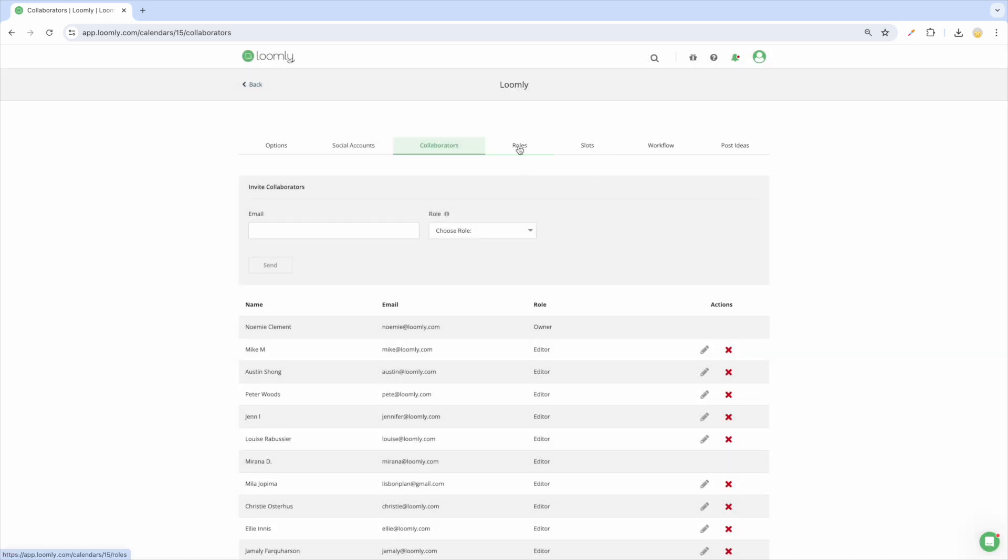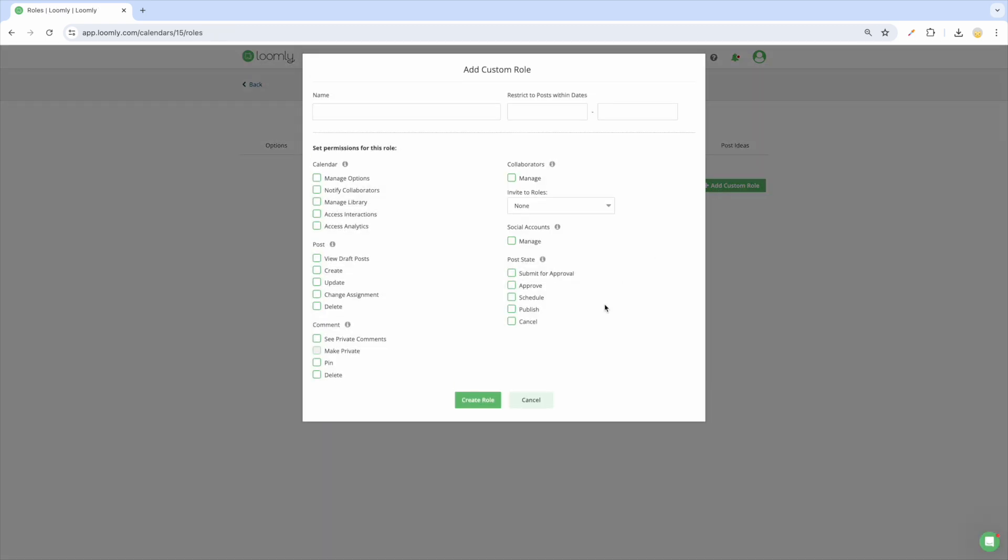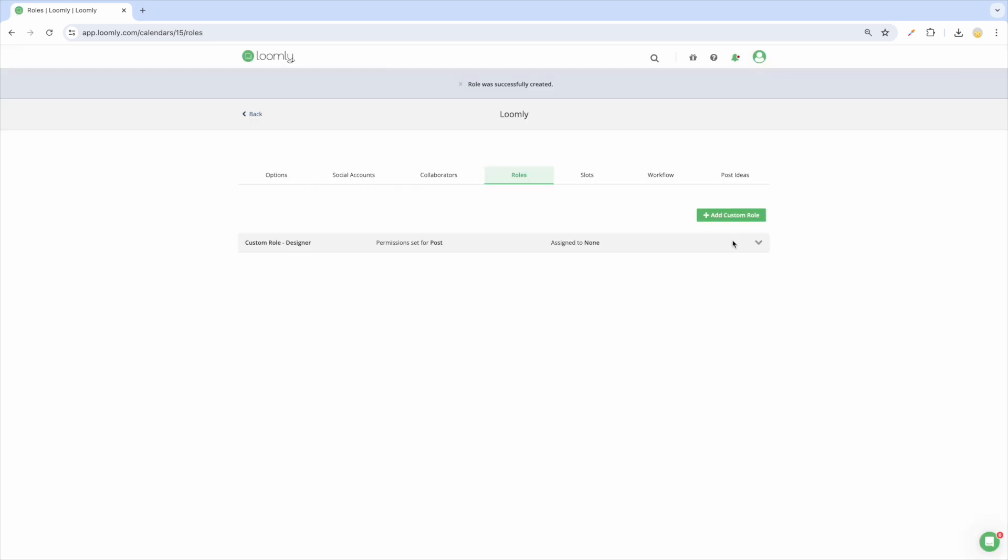If you need more granular control, use custom roles to create tailor-made sets of permissions for each of your team members.